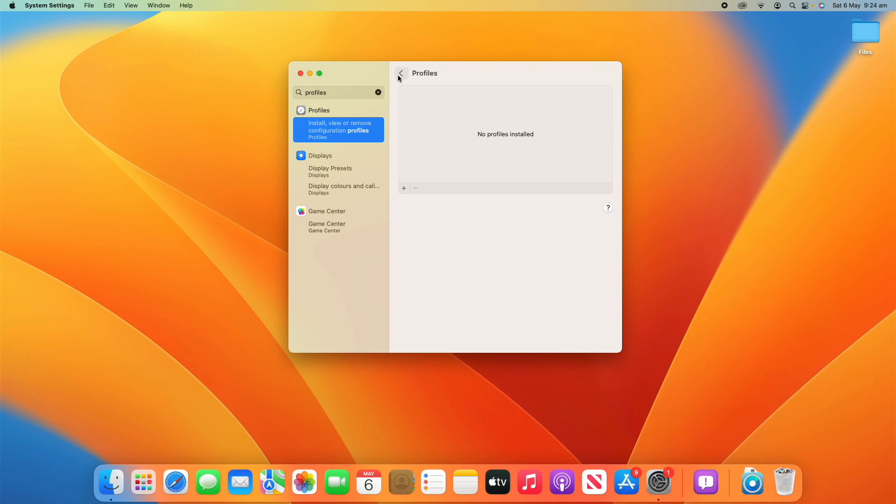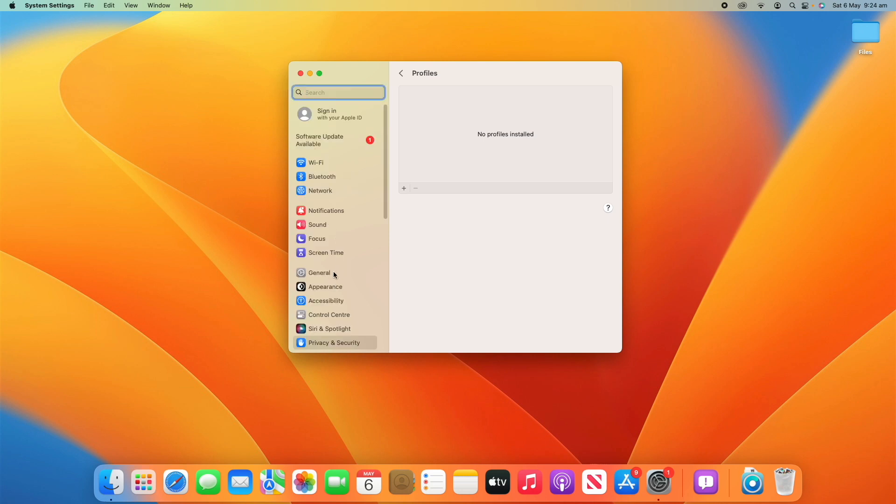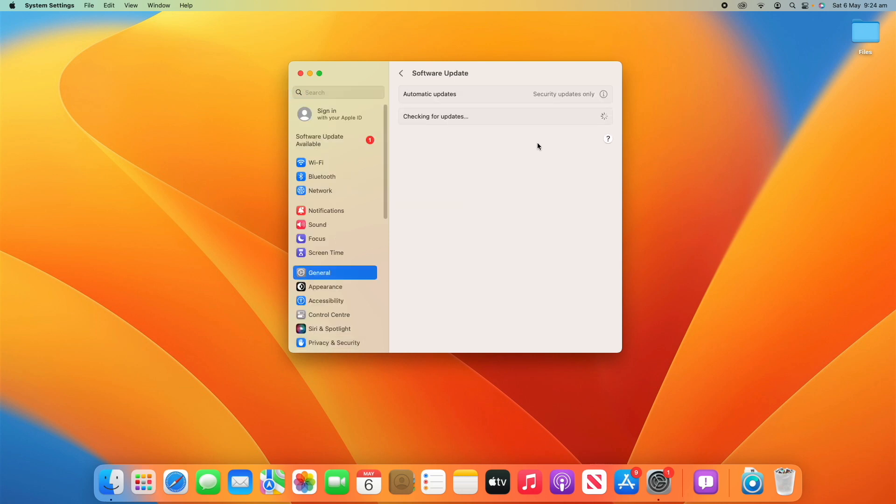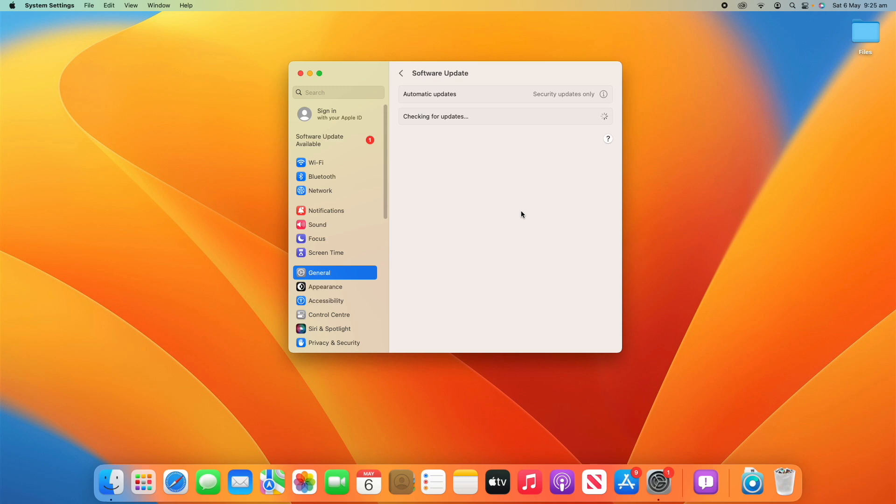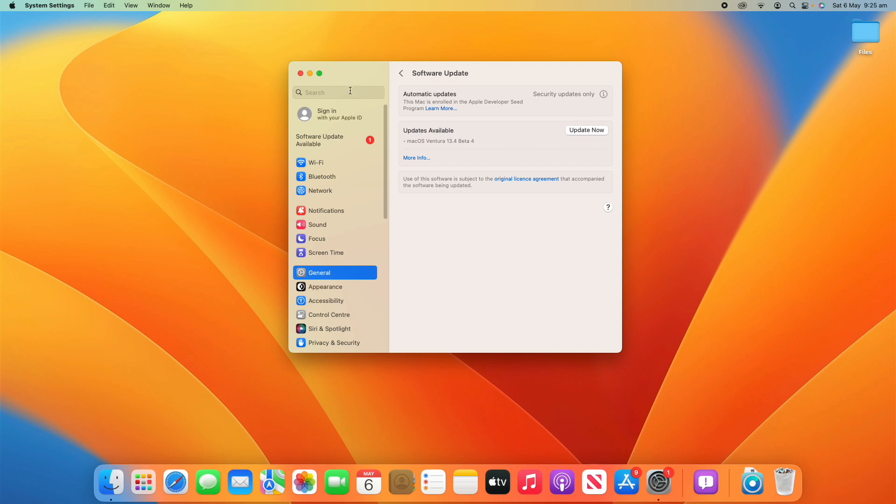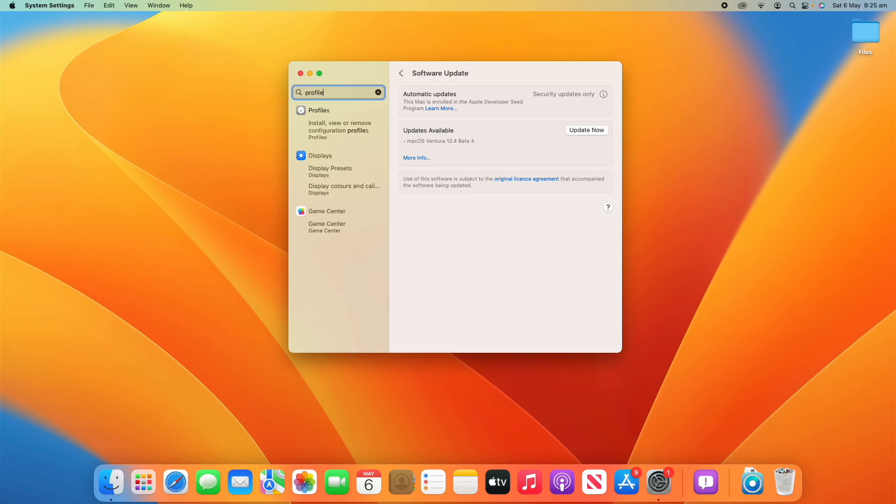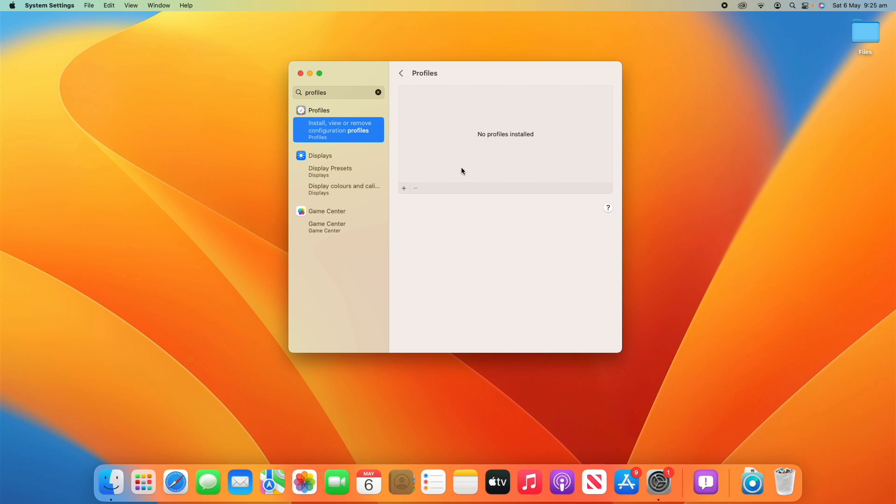So they're no longer using profiles. If we go to software update here, you'll see that when it loads, it is part of the macOS developer beta program. You can even see the feedback assistant here, but the profile isn't showing. That could be something that's happened in a recent update. You can see updates available: macOS Ventura 13.4 beta 4. It's giving that option, but I can't see the profile. So let me just go back to profiles here.